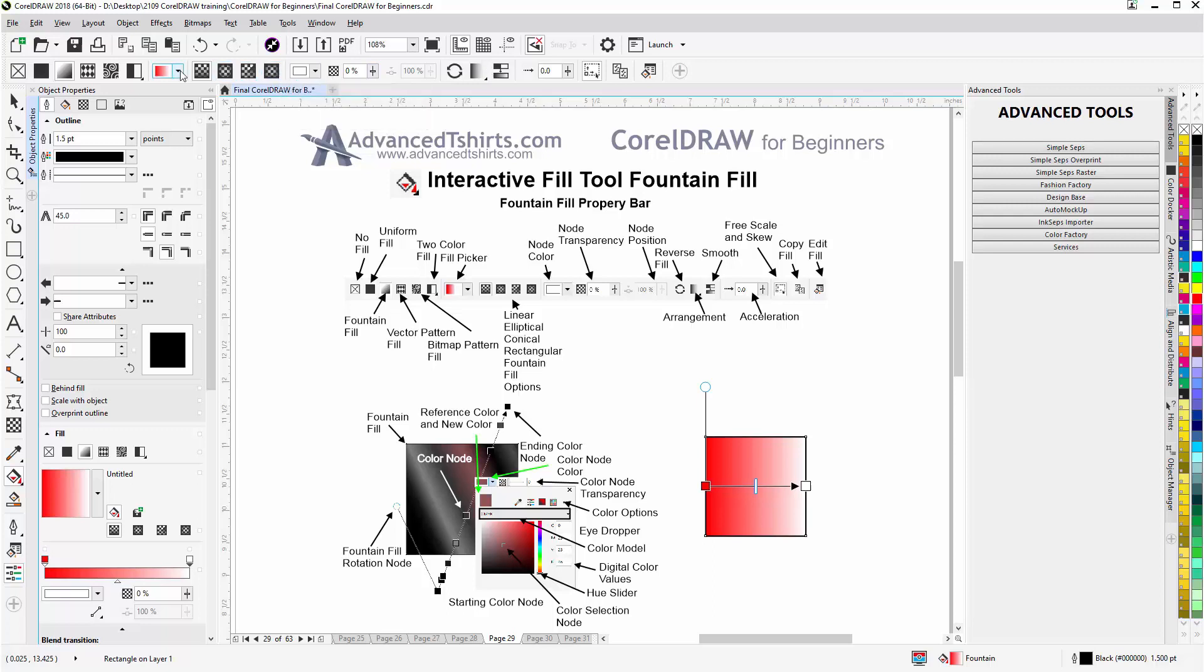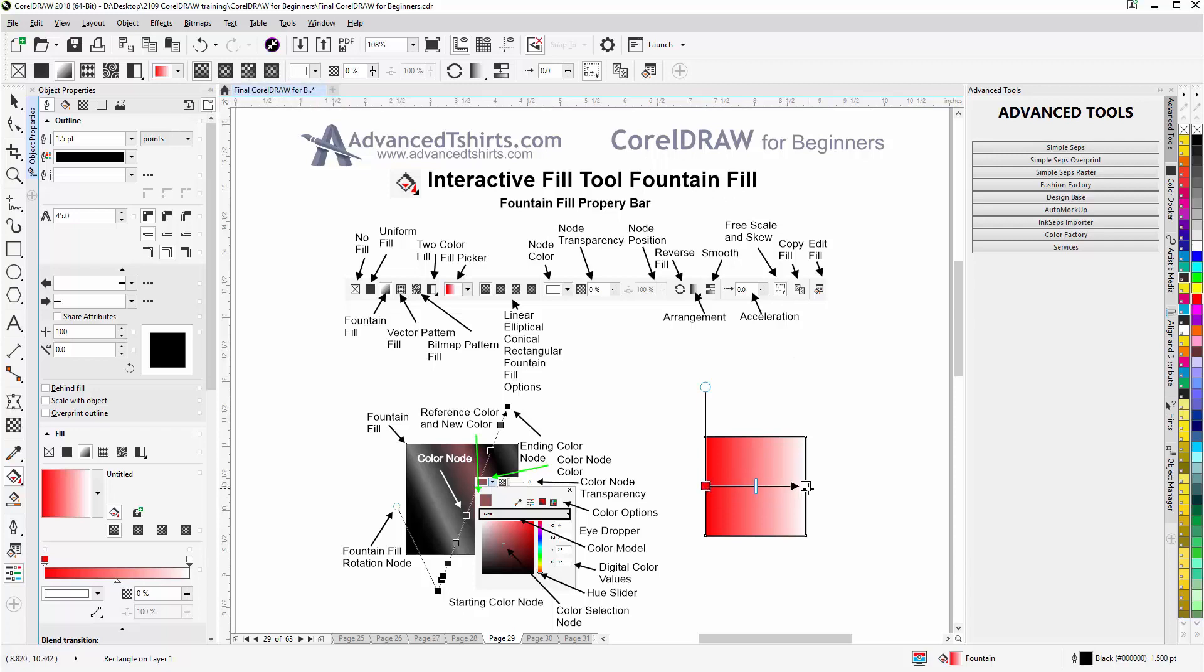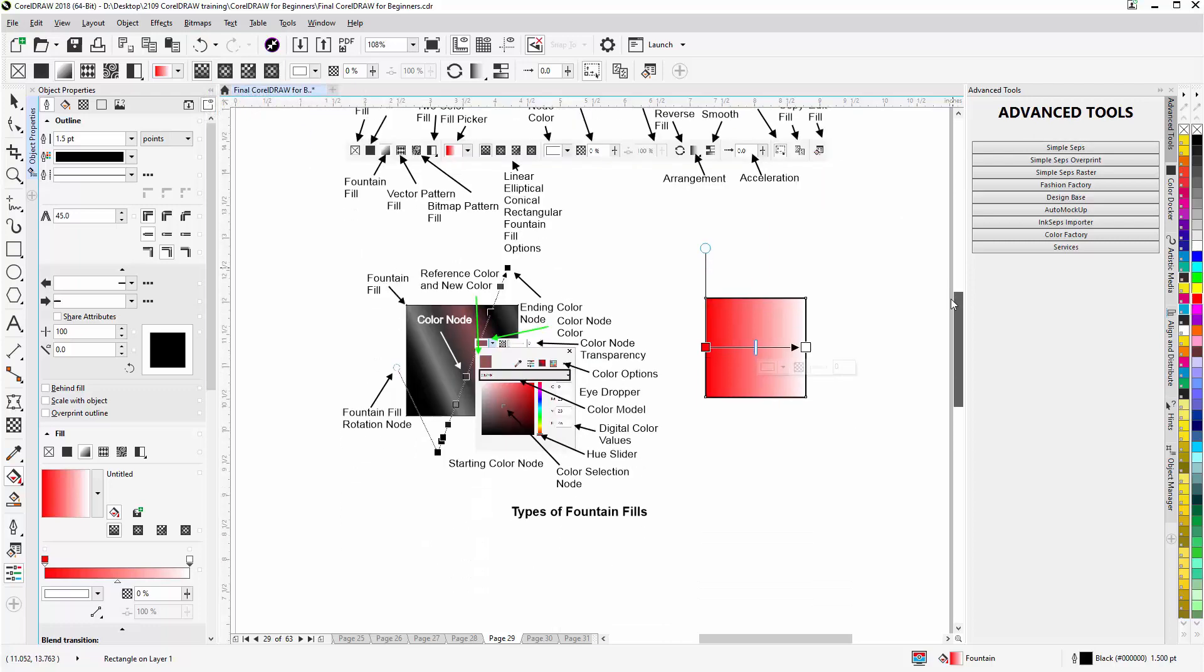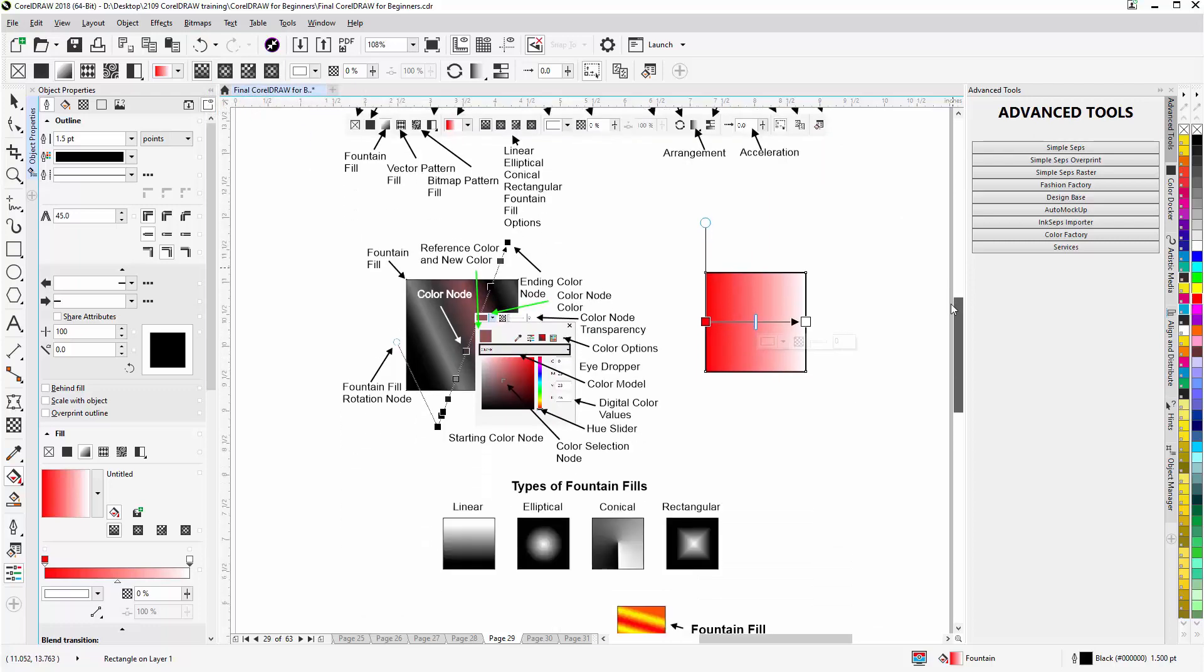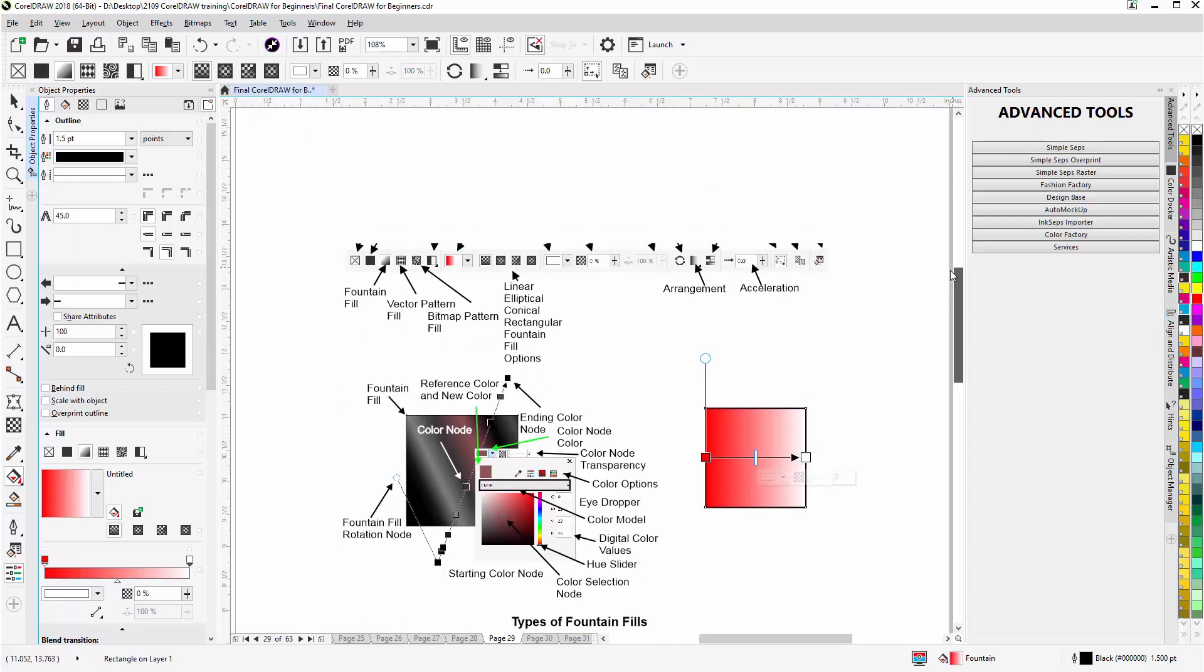Now here I have a couple of different options. Here's the current fountain fill—it applied automatically from the left to the right going from the color to white. We have a linear fountain fill as we can see down here in our different fountain fill types.